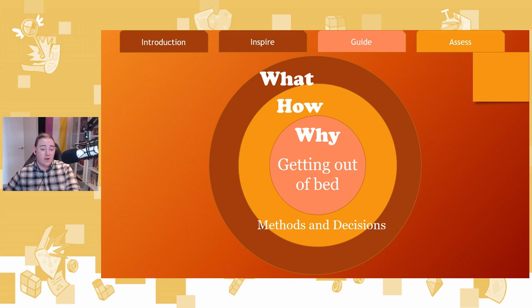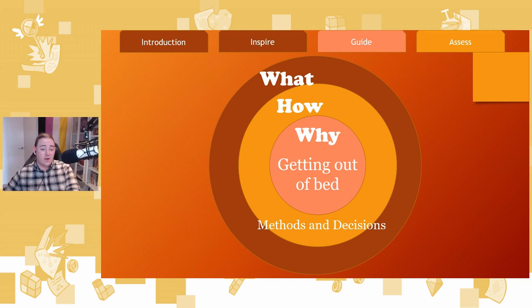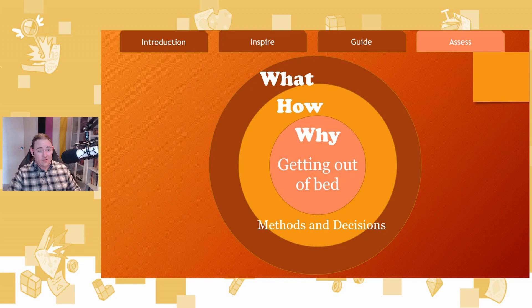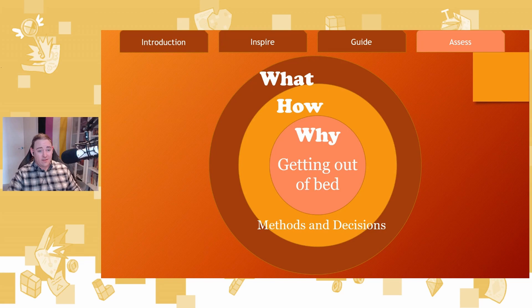So if you want someone to understand why you're making your game, you tell them your design goal. If you want someone to understand how to help you make your game, you tell them your design goal. But there are three reasons to set design goals. The first is to inspire, the second to guide, and the third is to assess.